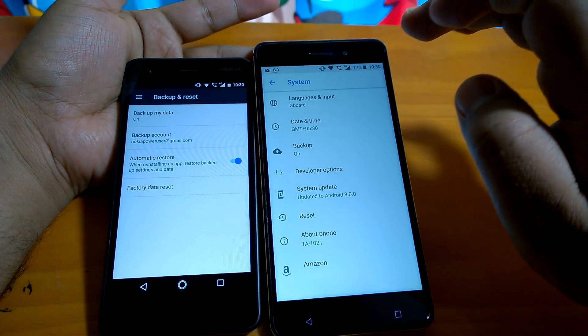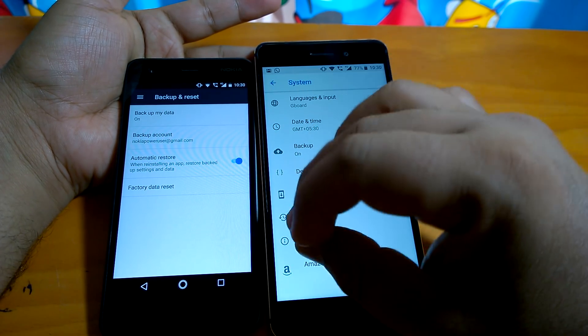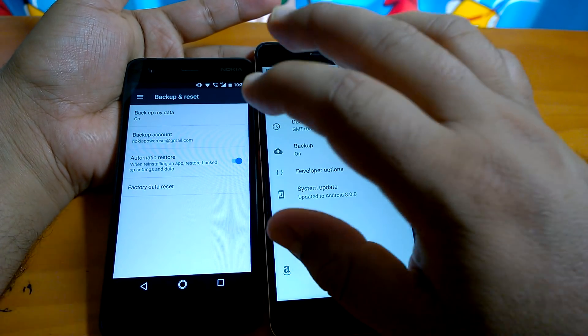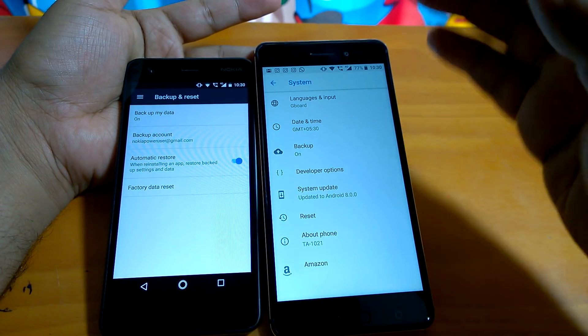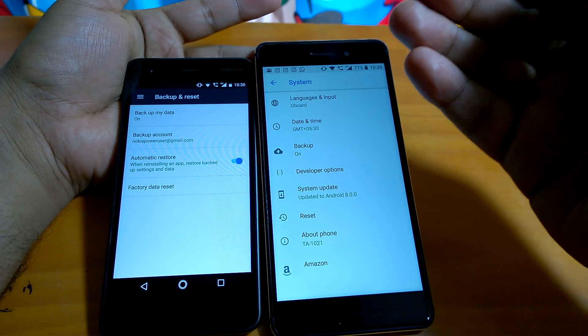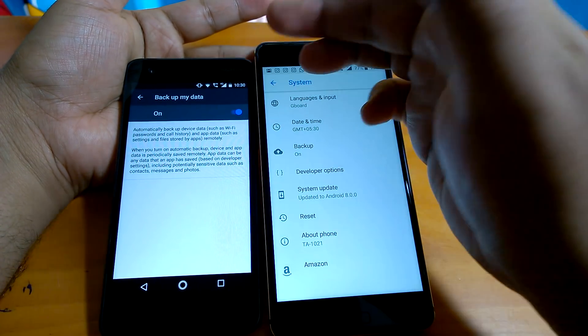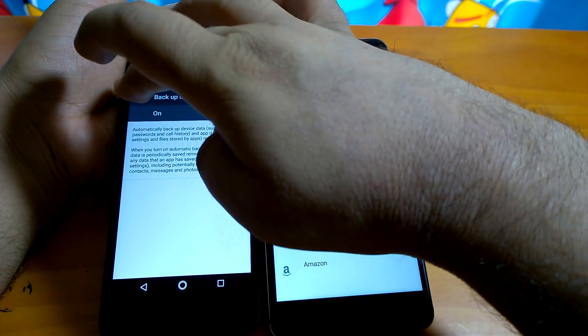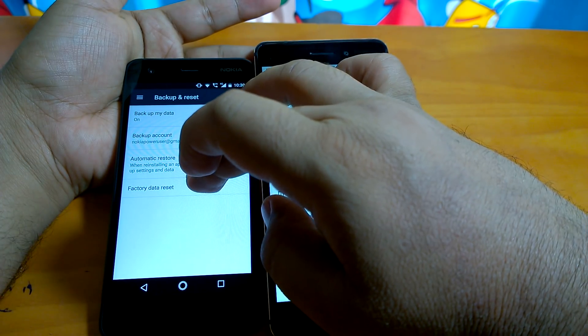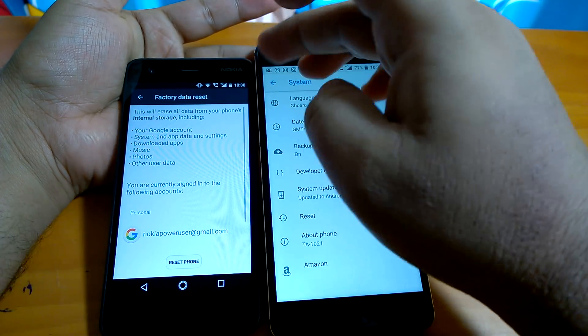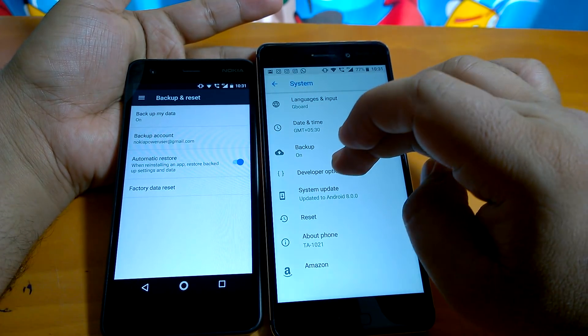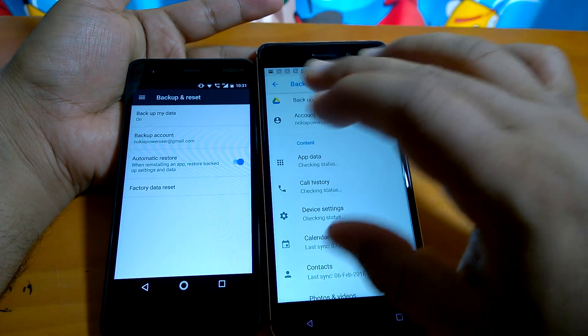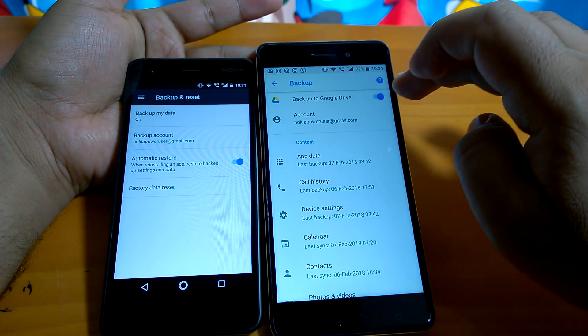As I said, under Nougat, backup and reset settings were tucked under backup and reset, but they were not so descriptive. There were not those many options, not that much usability that you could do with backup and reset. There was only one option of switching on or off the backup. And then if you go to the restore part, there was nothing you could have done other than resetting your phone. But if you go to Oreo now, you can see that under backup you will be shown whether you want to back up to Google Drive or not.